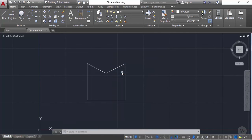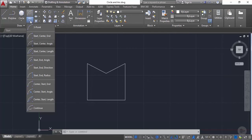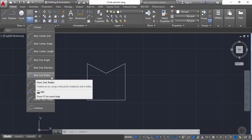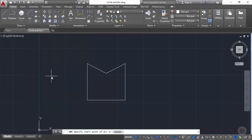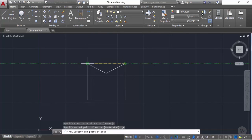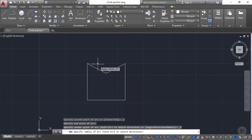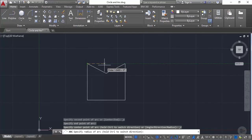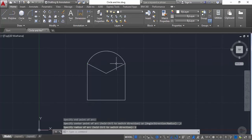Let's look at another frequently used arc type — start-end-radius. From the arc flyout select start and radius arc. Specify the start point, then the end point, then the radius. Note that as you move the cursor the arc disappears at a certain point where the radius is not long enough. Let's enter a radius of 2 units and press Enter to create the arc between the two endpoints.